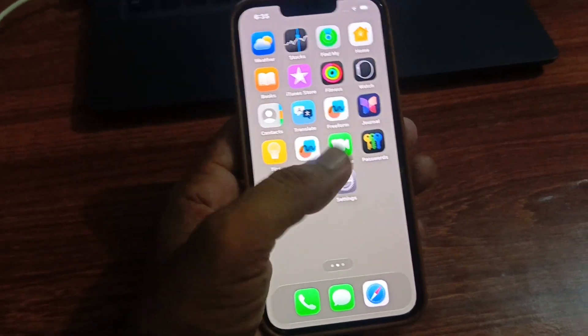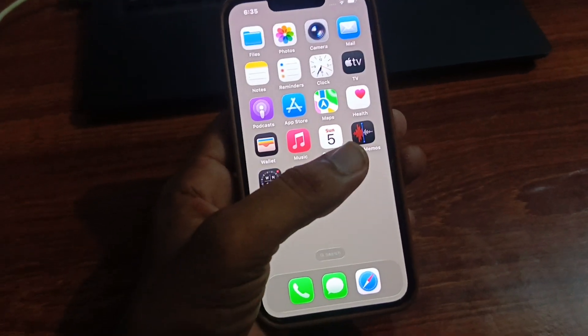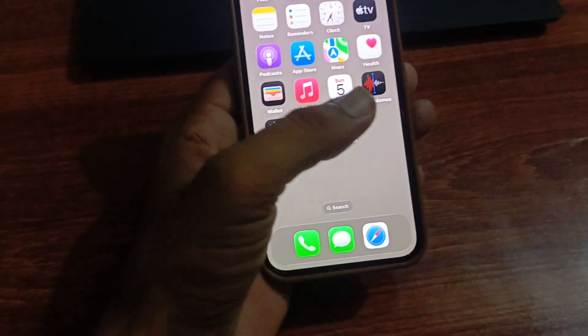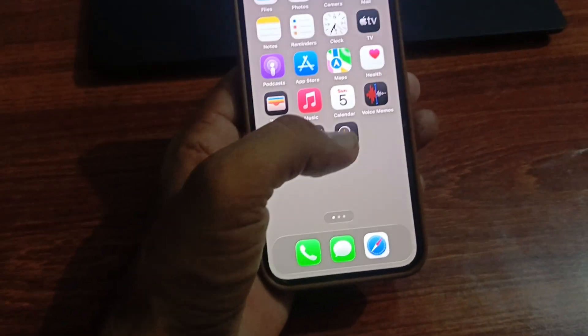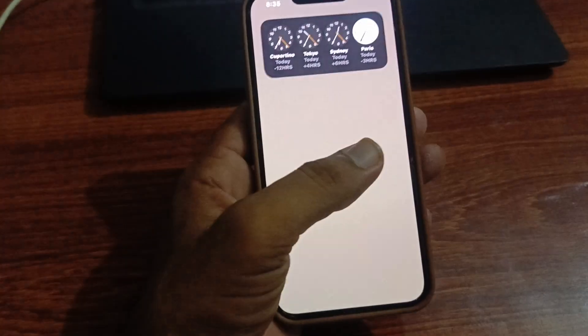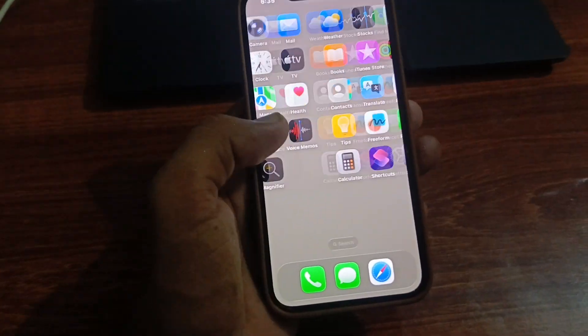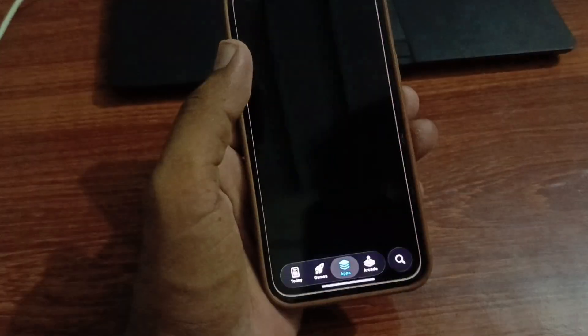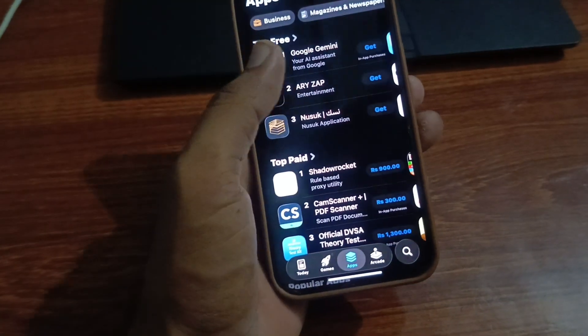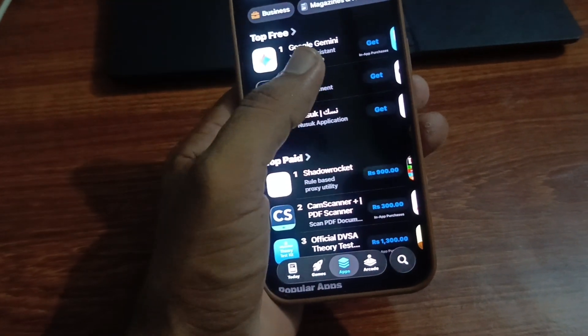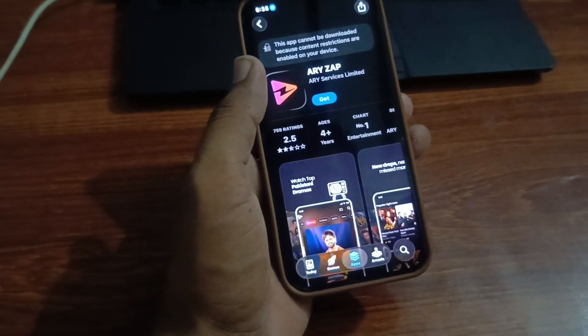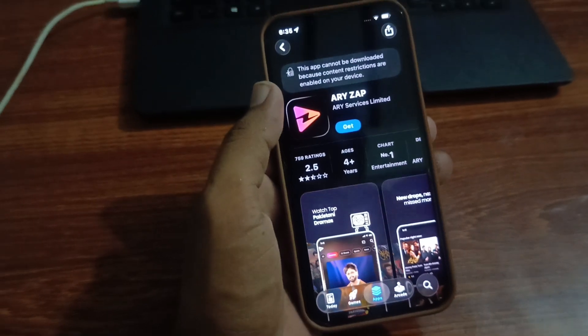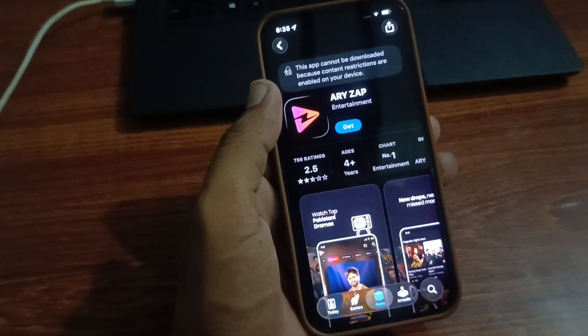This error says apps cannot be downloaded because content restrictions are enabled on your device, on iPhone or iPad iOS. First, open the App Store app and try to download any app. You'll see it says this app cannot be downloaded because content restrictions are enabled on your device.